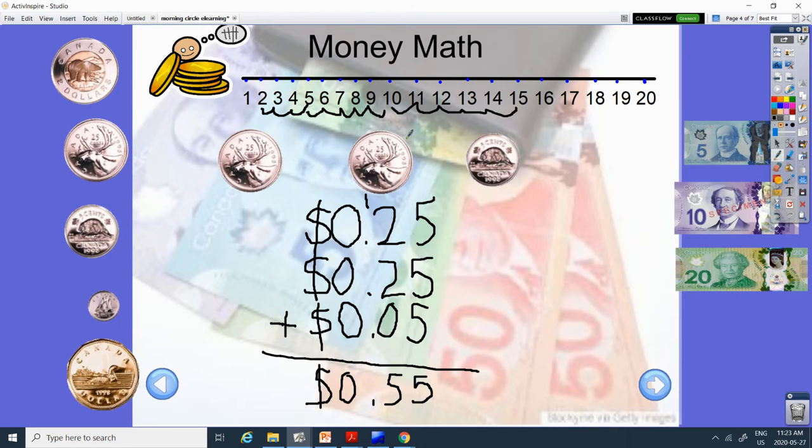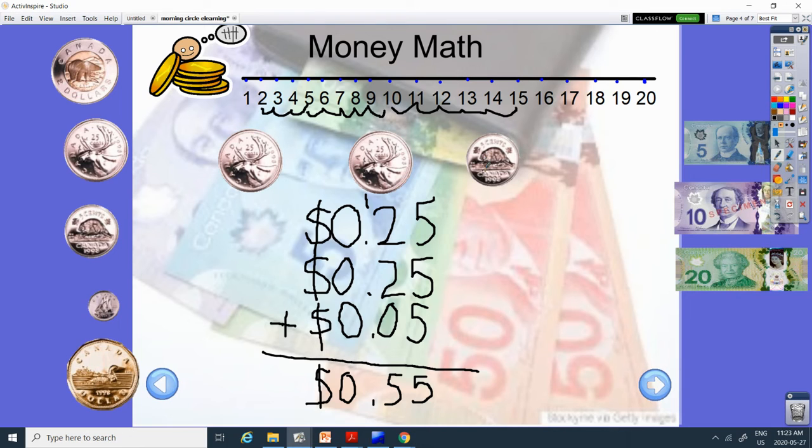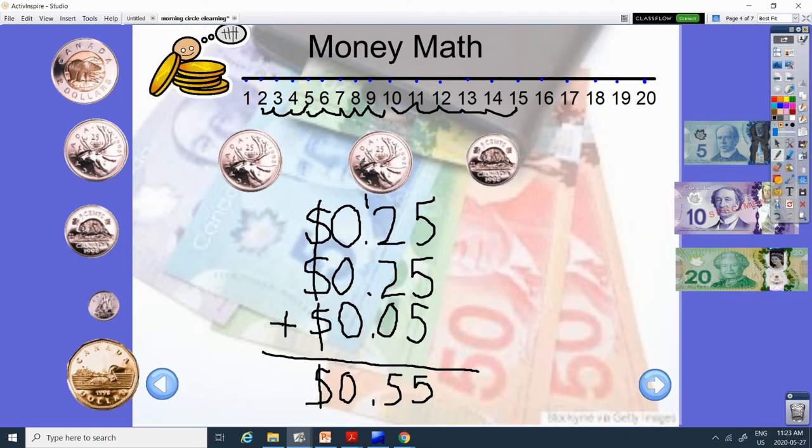So our total today is 55 cents. 2 quarters and a nickel are 55 cents. What if we took away the nickel? How much would we have? We would have 50 cents. 55 take away 5 is 50.